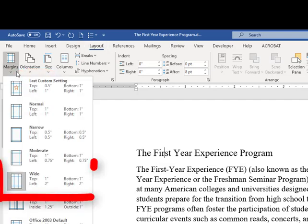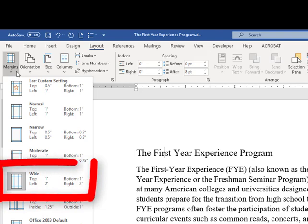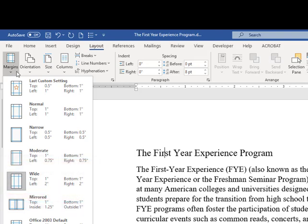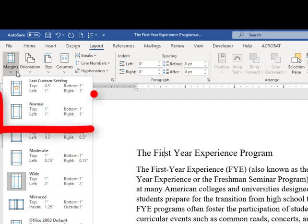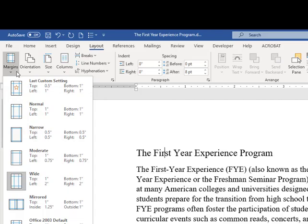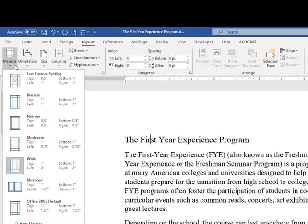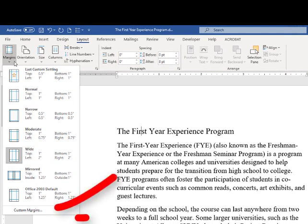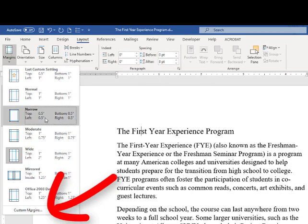As you notice, mine currently has the Wide option selected. Now, by default a lot of courses would have you just select the Normal margins — the 1 inch from top, bottom, left, and right. We could simply select that to obtain that option, but I want to go ahead and show you the Custom Margins settings, which is all the way at the bottom.